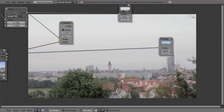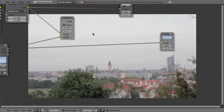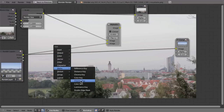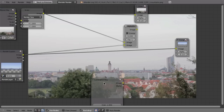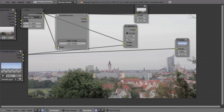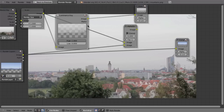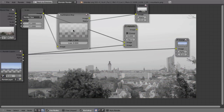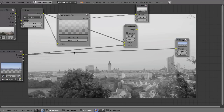Ctrl+Shift-click on the scale node. We don't have any green, blue, or red color to key, but the sky is very bright while the buildings are not. So we can key the brightness or luminance. We need a Luma Keyer, which you'll find in the Matte nodes as the Luminance Key. Connect it and look at the matte, not the image. I'll also hide the unused image output with Ctrl+H, which hides any unused inputs or outputs of nodes.